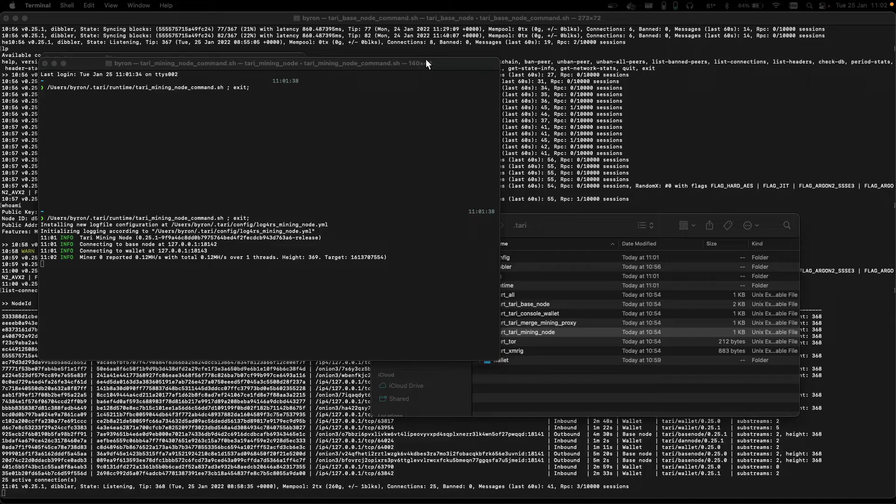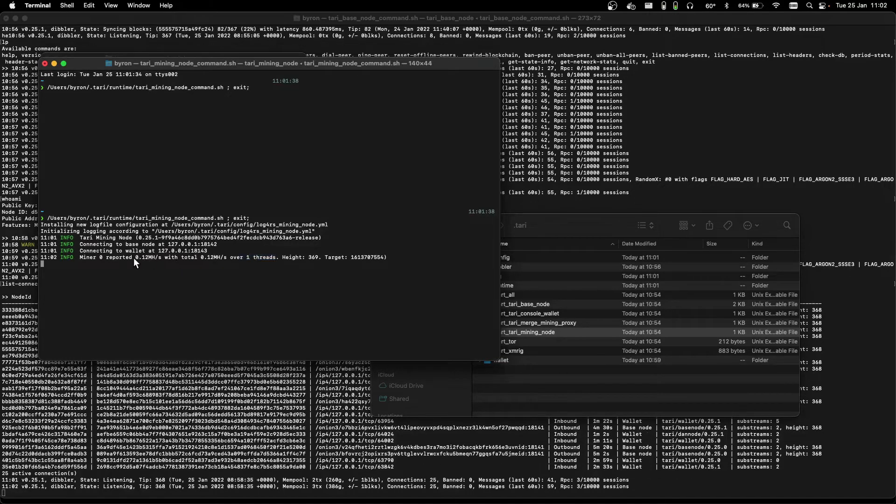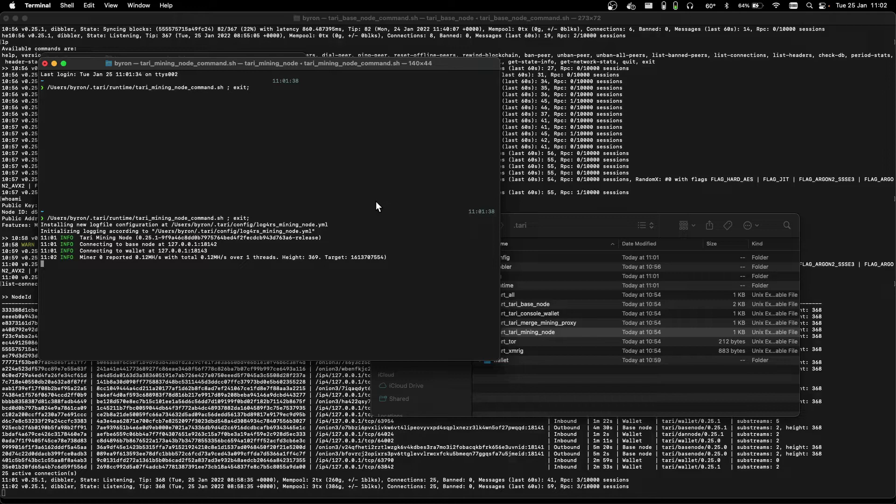Okay, there we go, miner zero, which is the one thread, is mining at 0.12 Mhs. And now we're only mining with one thread, so it could be a bit of a struggle to mine a block.